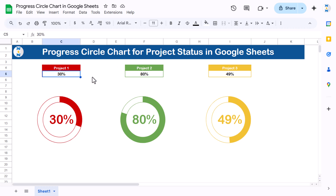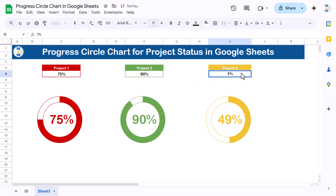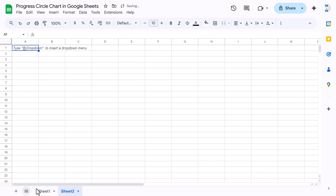This is totally dynamic. For example, if you change the value to 75%, 90%, or 10%, the chart will update automatically. Now I will show you how to create this in Google Sheets, so let's add a new sheet.